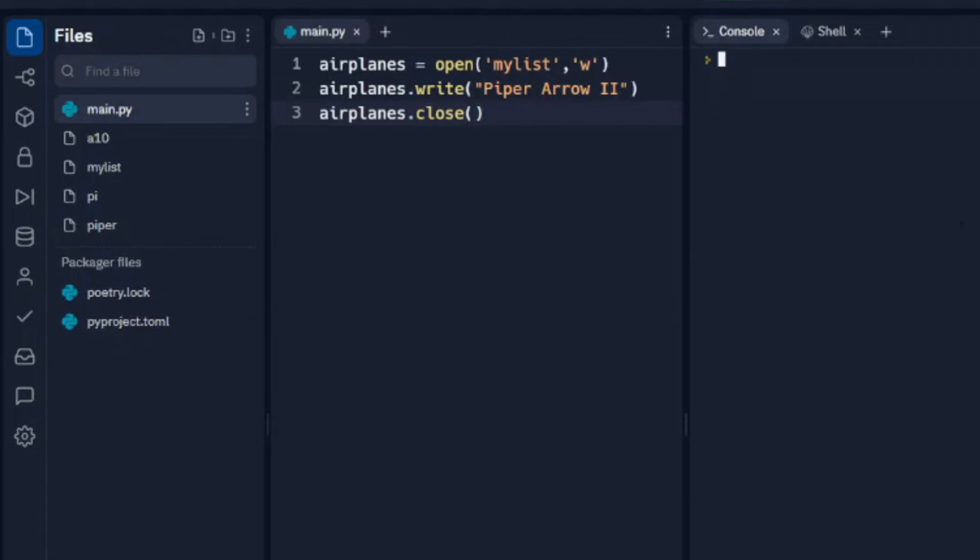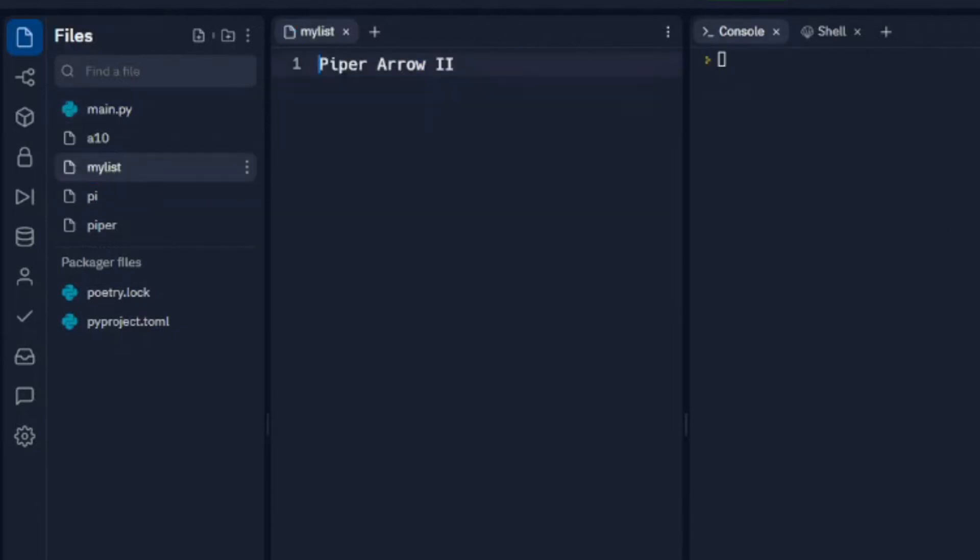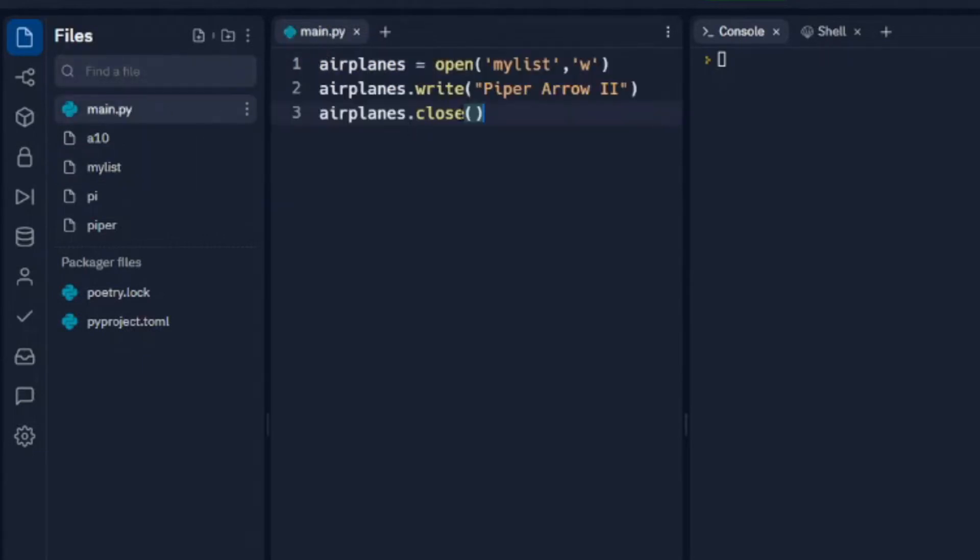And then we'll run that. Go to mylist and we can see Piper Aero 2 which is what we wrote. And this again just closes that list so that we can open it up and look at it.